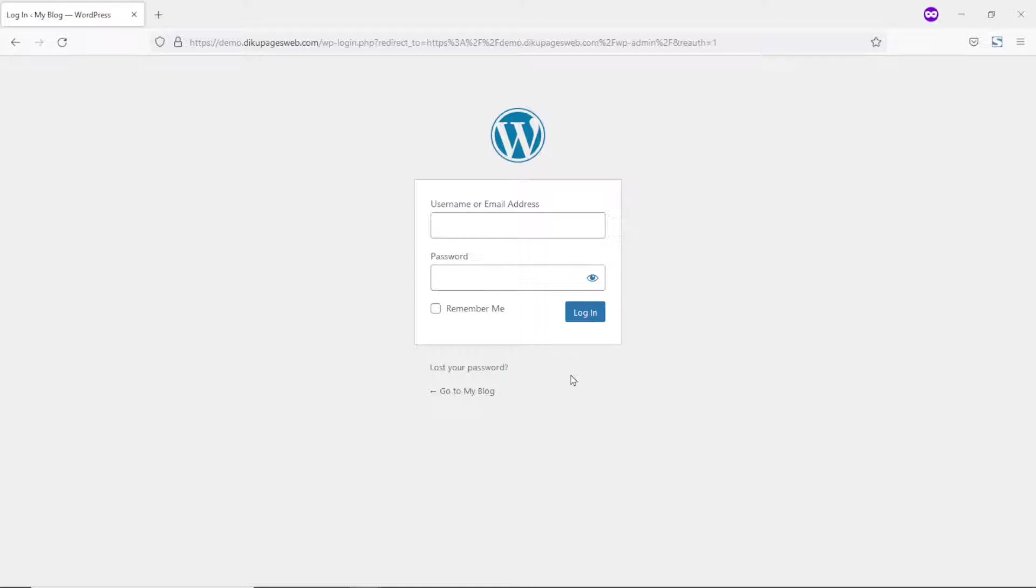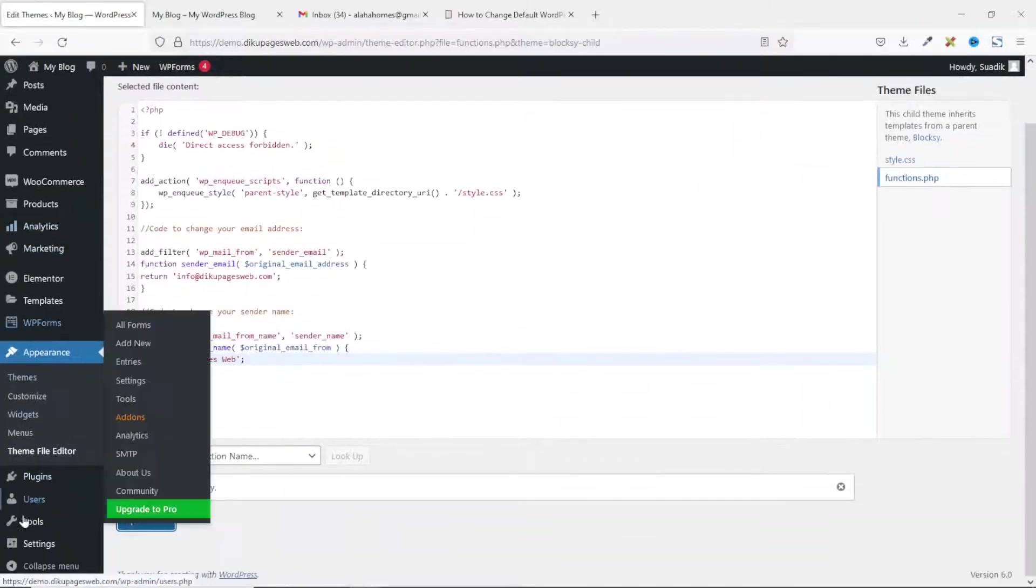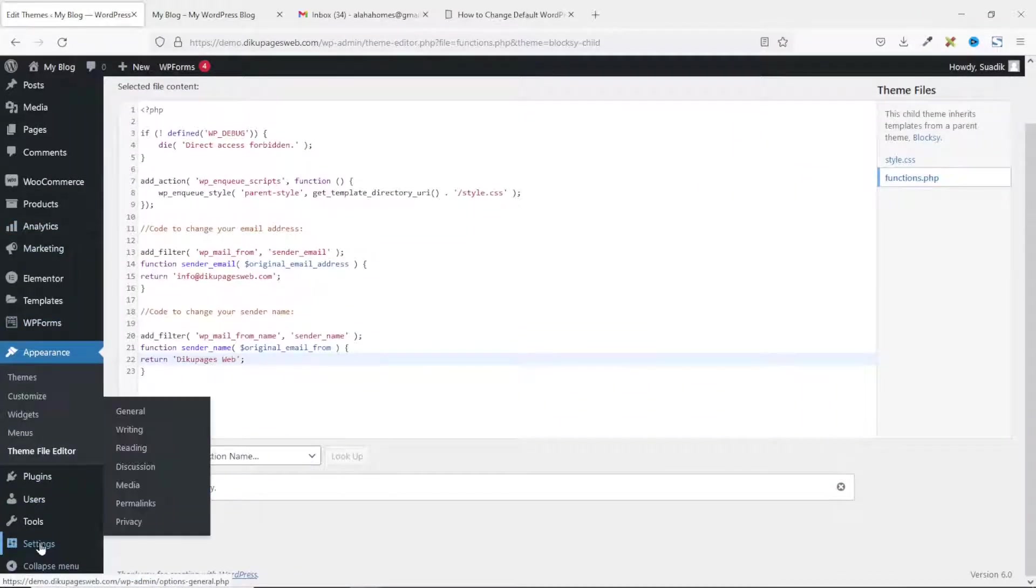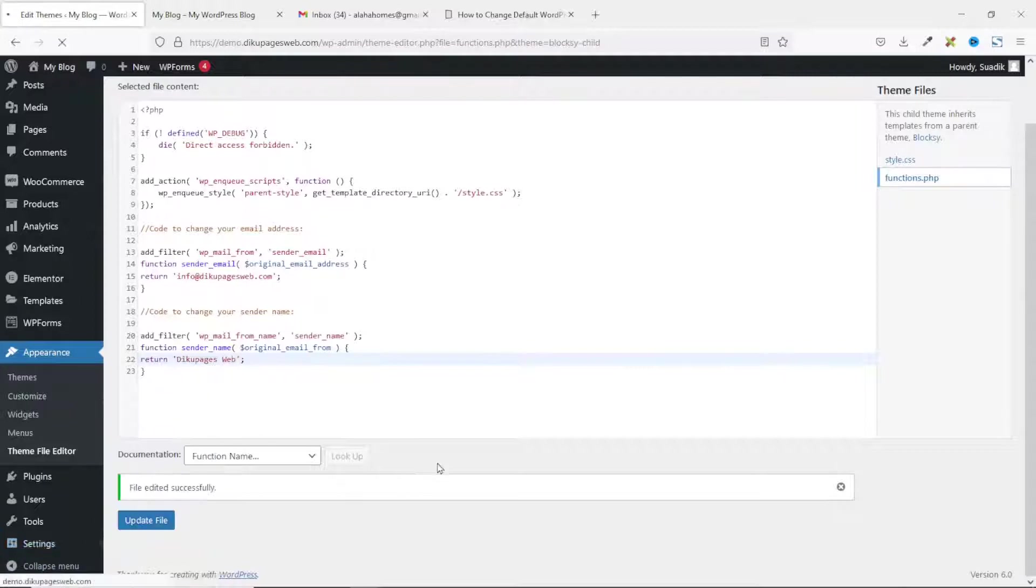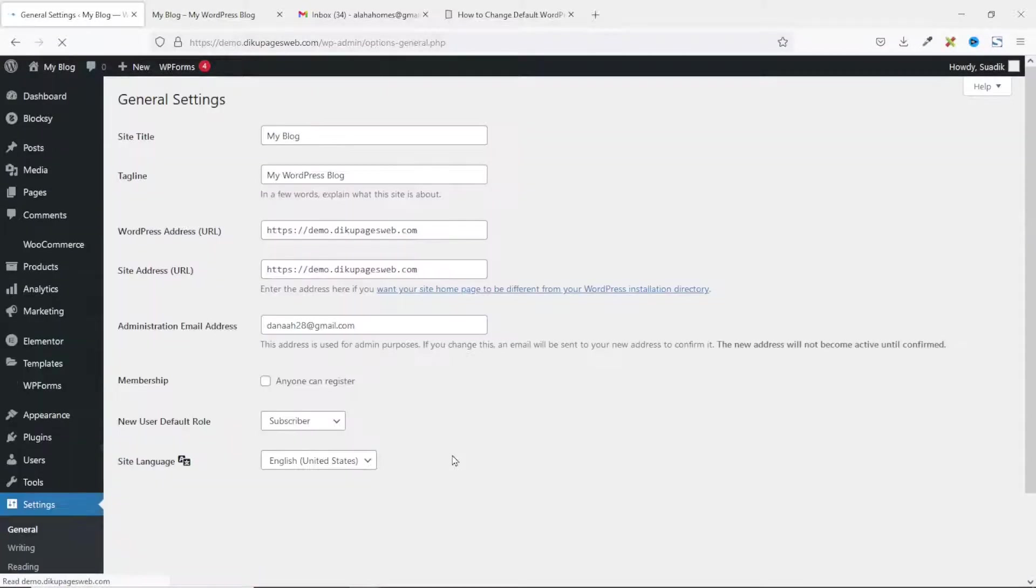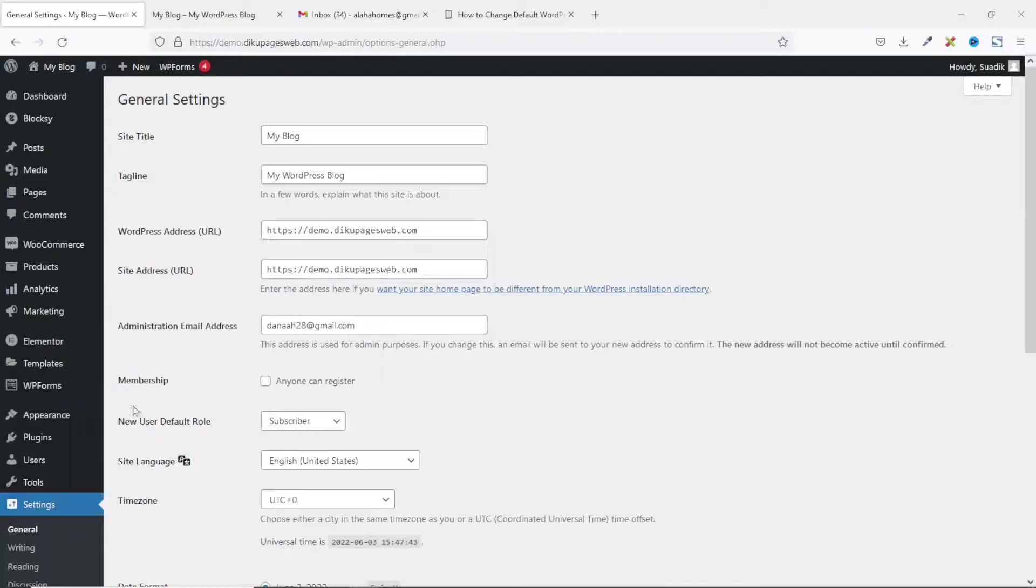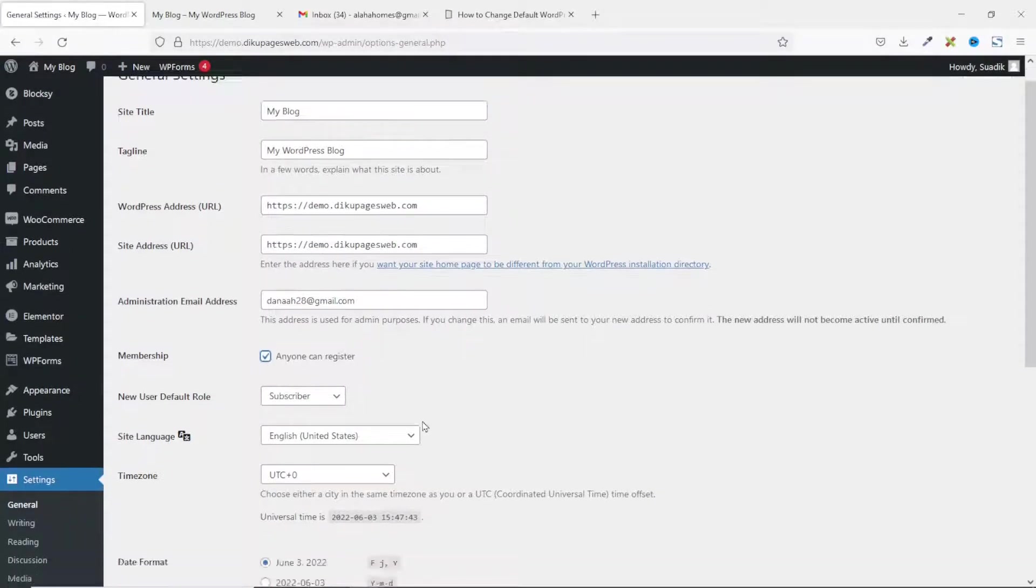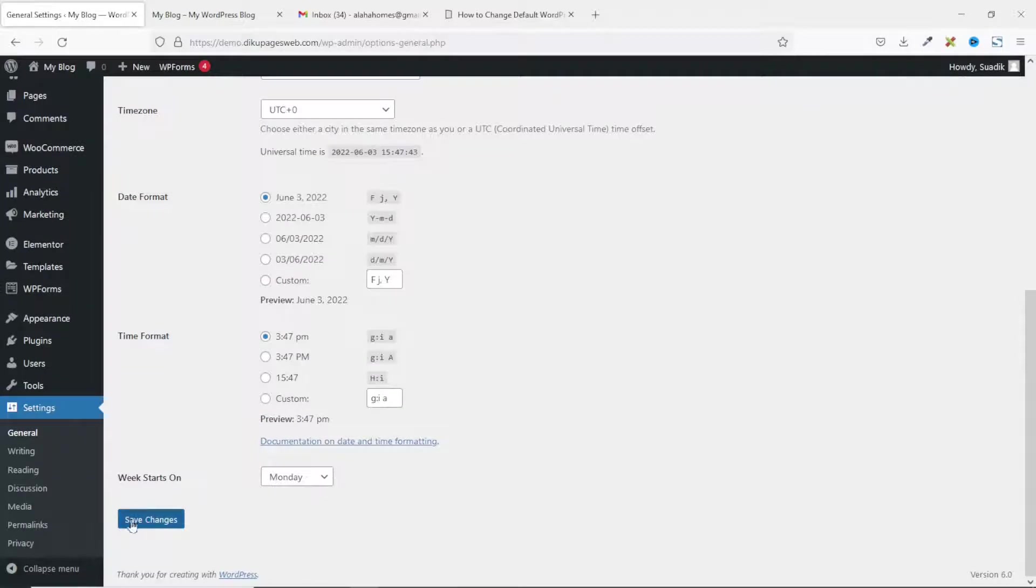So, what I do is go back to the backend of my website. Then, I'll go over to settings, click on general. Under membership, I'll select the checkbox that is anyone can register. Then, I'll go ahead and save the changes.